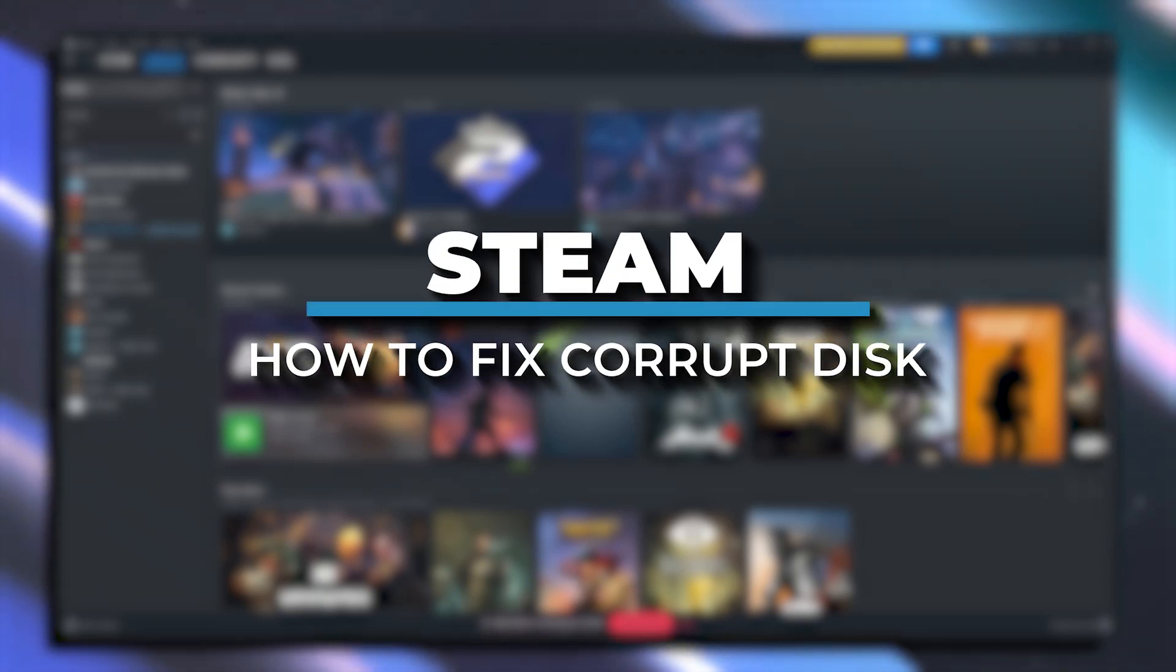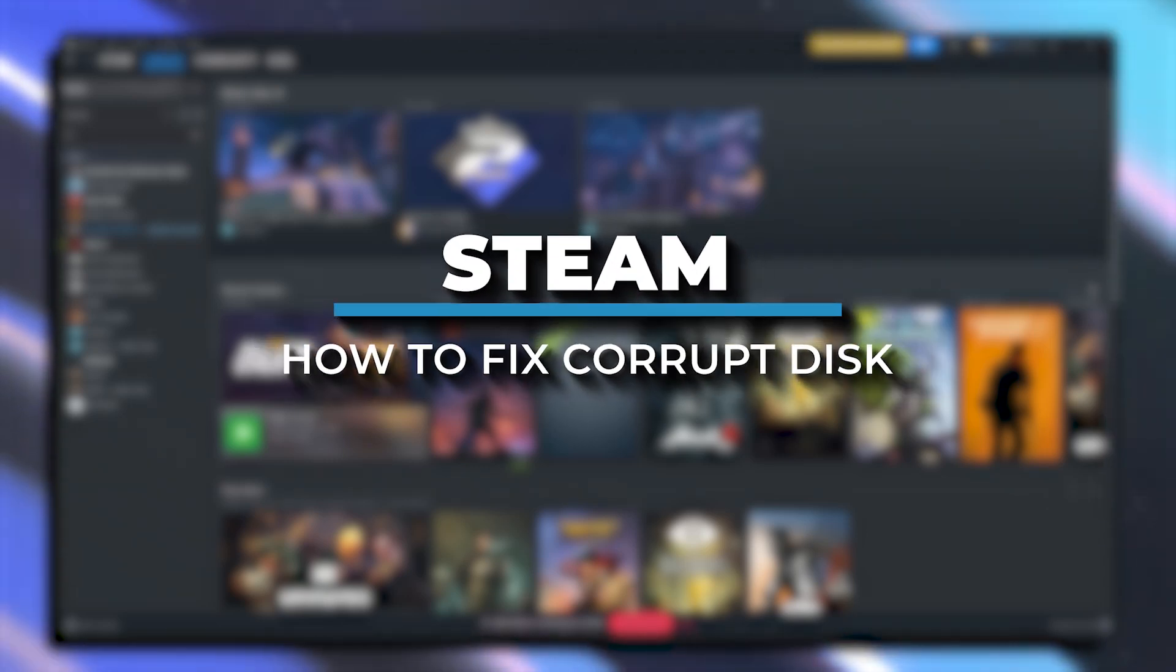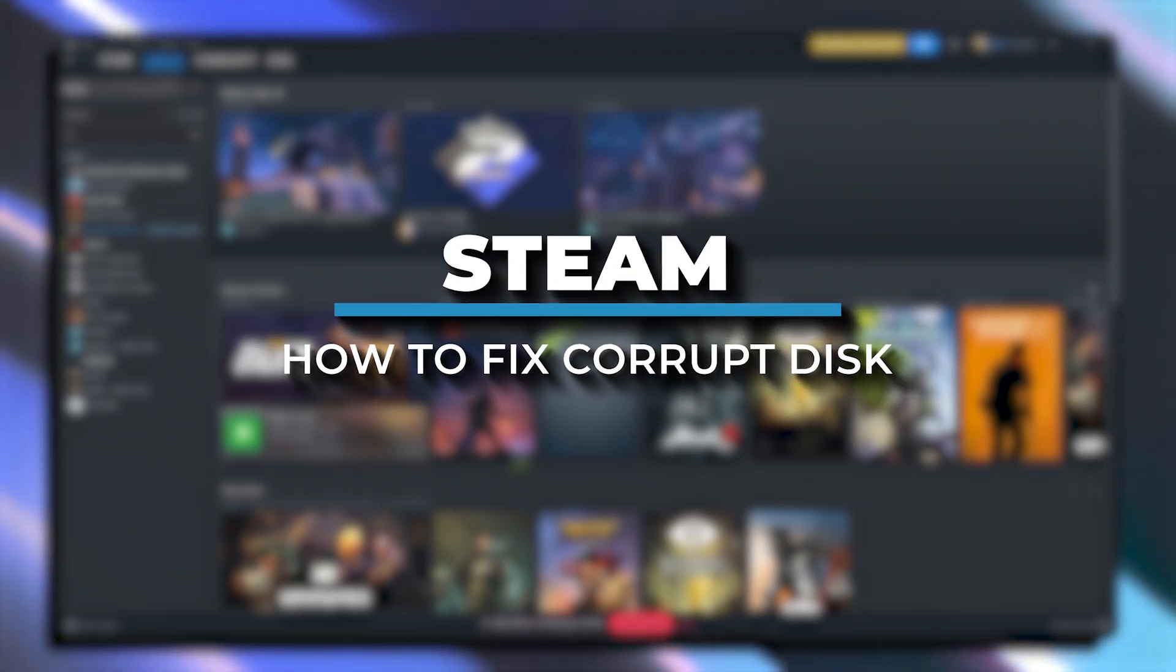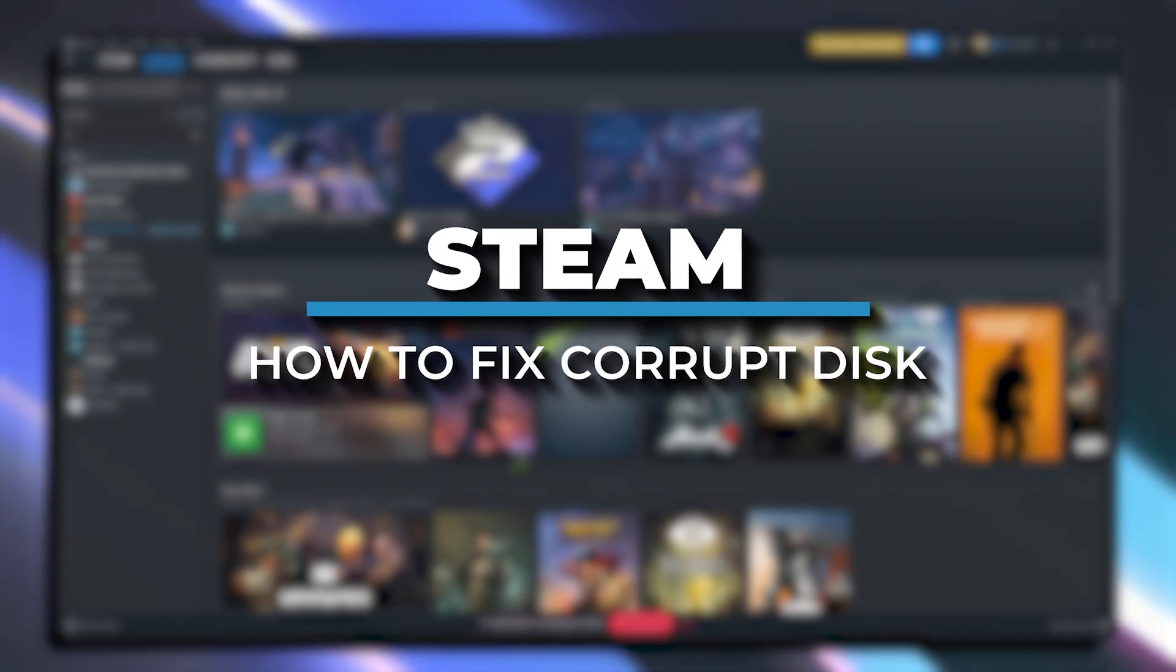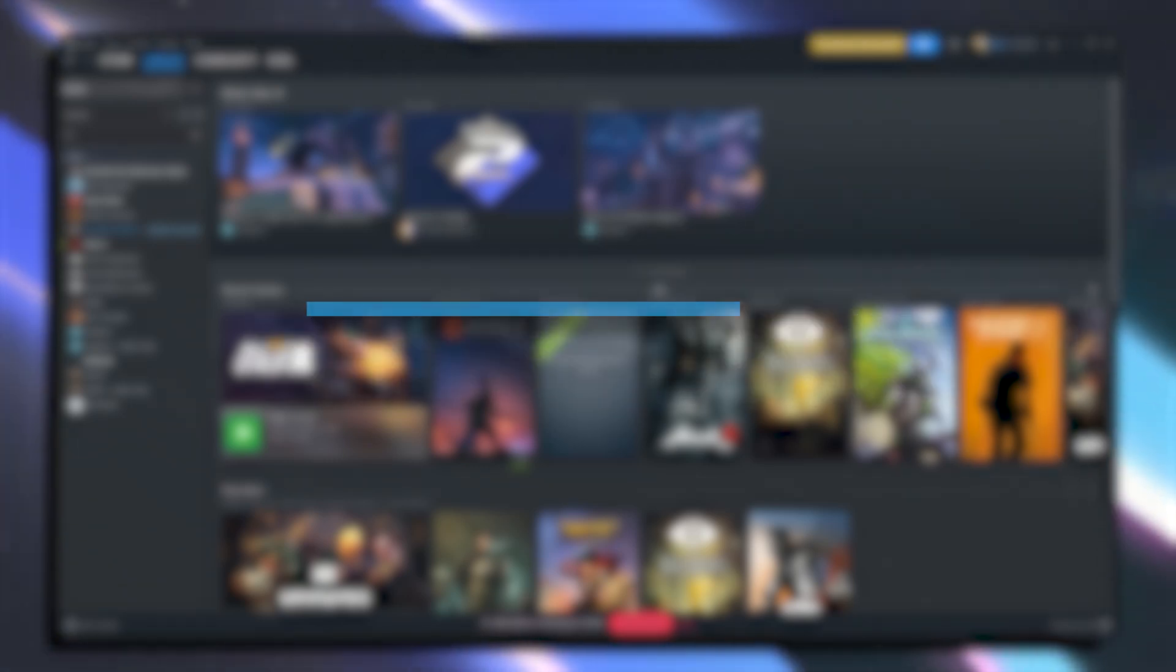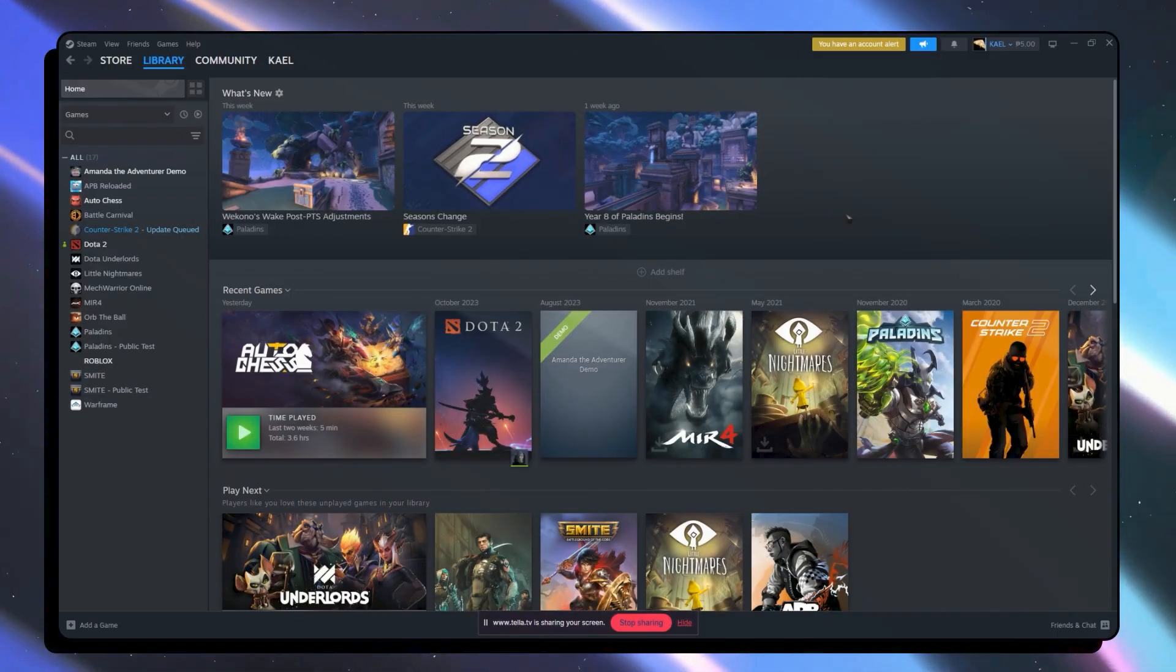Hey everyone, in this video we'll be talking about how you can fix corrupt disk on Steam. So let's get started.